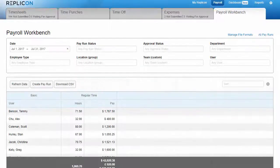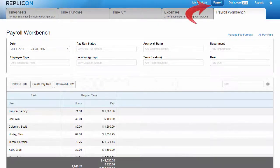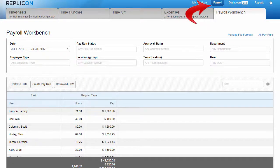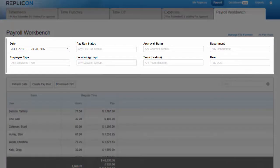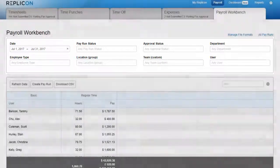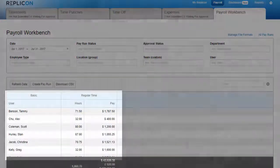As you might have guessed, the payroll workbench is located in the payroll section of Replicon. When you open the page, you'll see a set of filters you'll use to select which data you want to export. The filtered data appears in this grid underneath the filters.